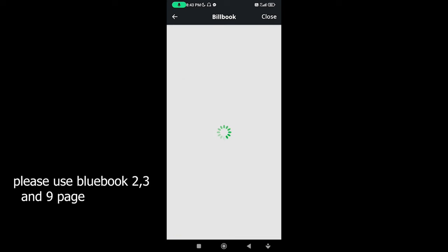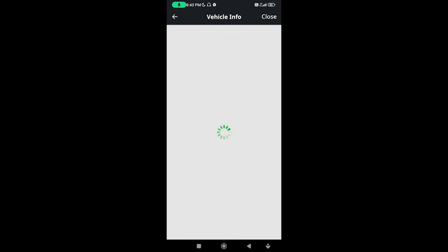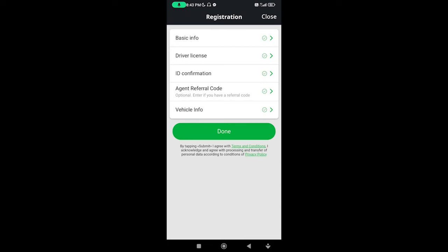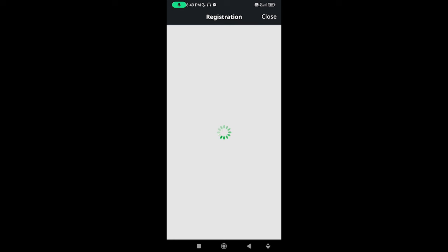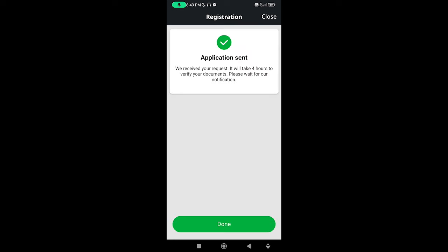Then file them. We are done. Don't worry — support. We receive your request. It will take four hours to verify the document. Please wait for our notification.